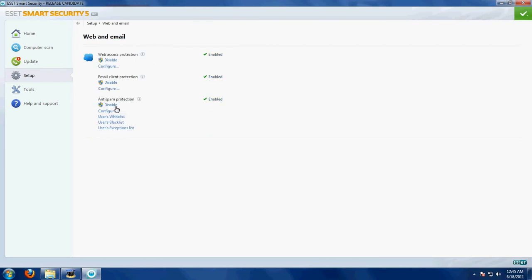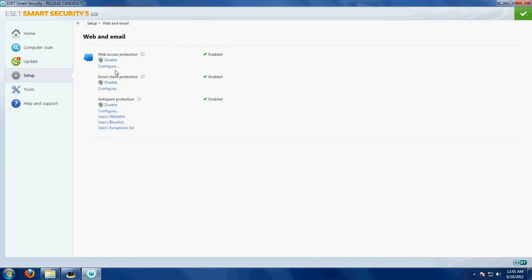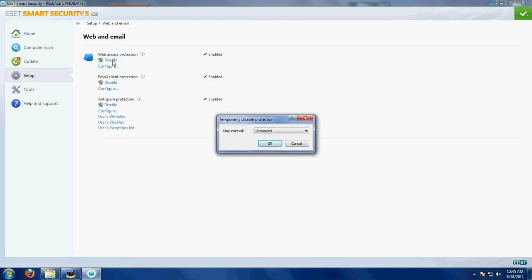Web and email. Web access protection is enabled, so we have to disable it. Click disable and time interval is 10 minutes, ok.